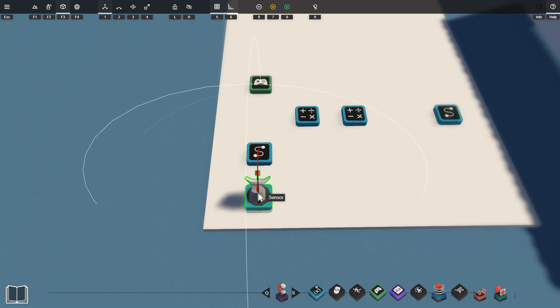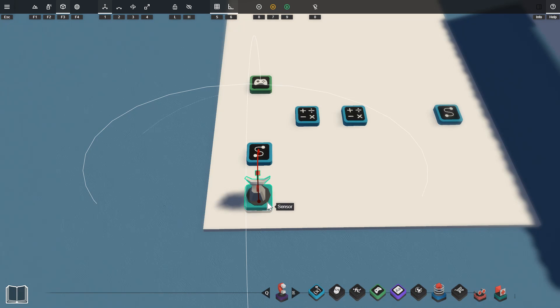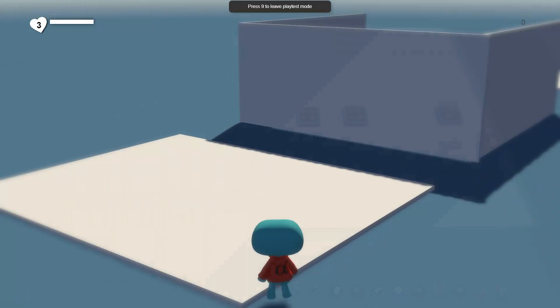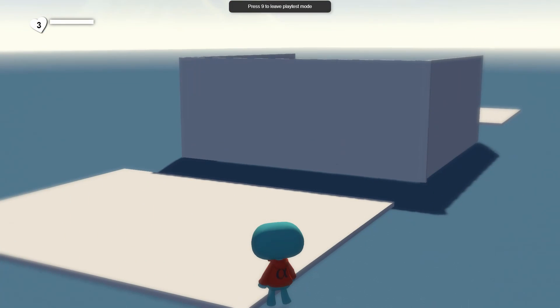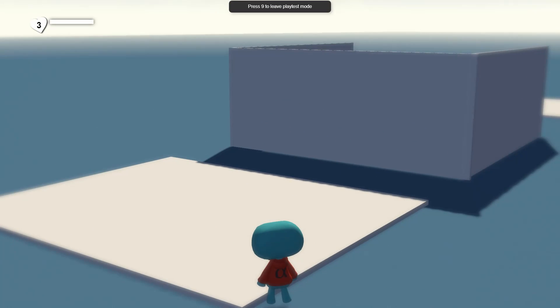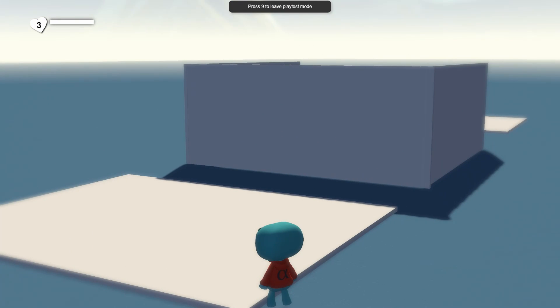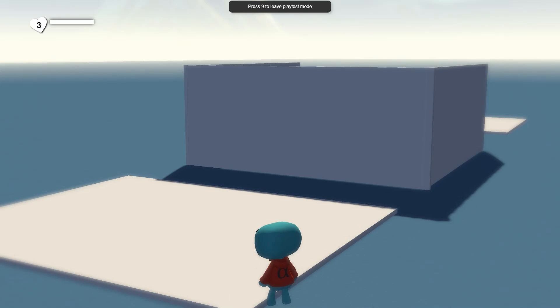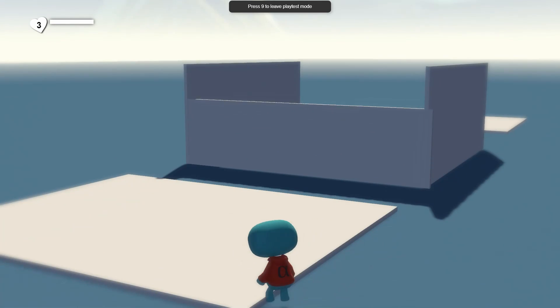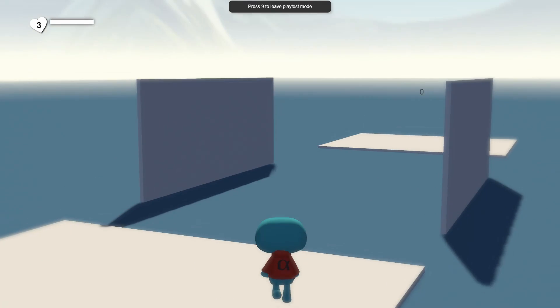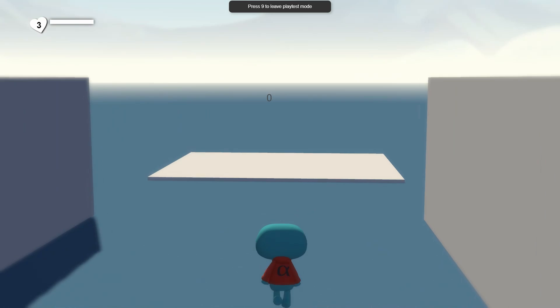So this setup is just detecting whether the player is in a specific area AND jumping. I'll show you this in play mode now. So you can see we're over in the spot where our sensor was and if we jump to satisfy both of the conditions for the AND gate it will open up the path for us to walk through.